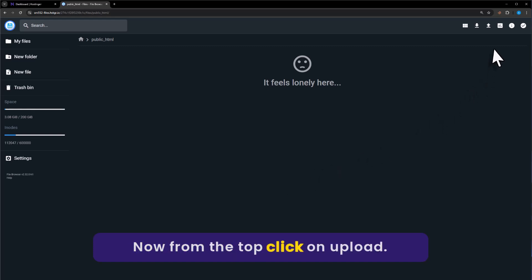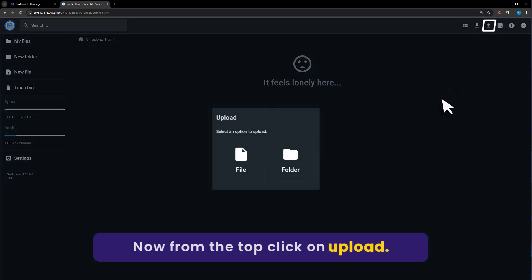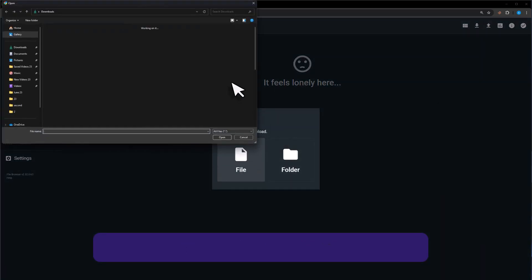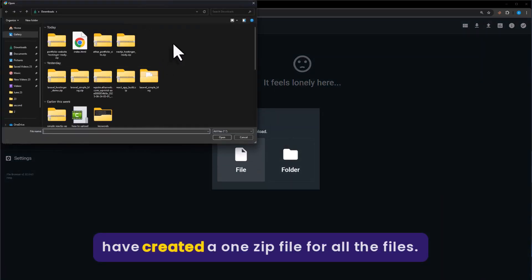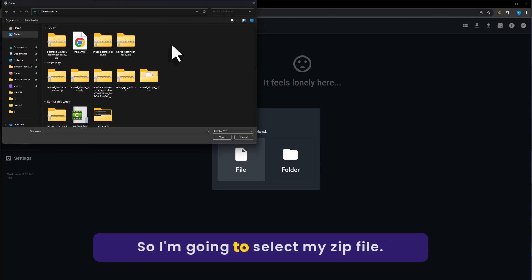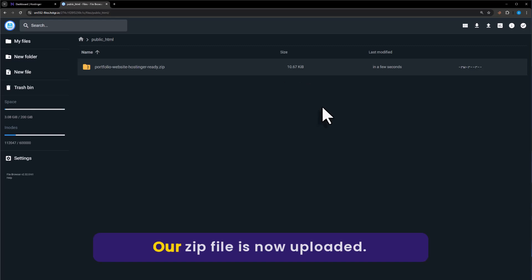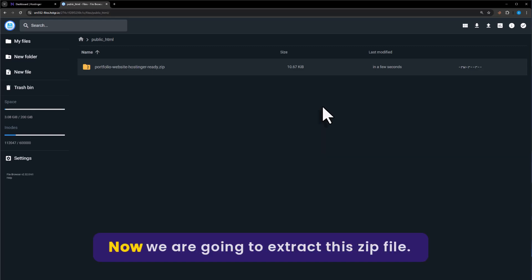Now from the top, click on Upload, then Select File. I have created a zip file for all the files, so I am going to select my zip file. Now click on Open. Our zip file is now uploaded.